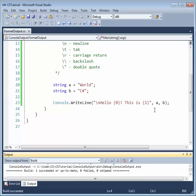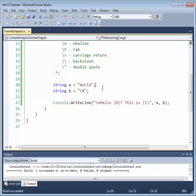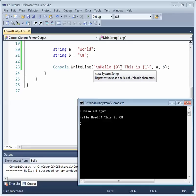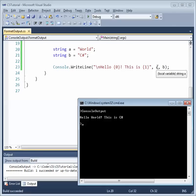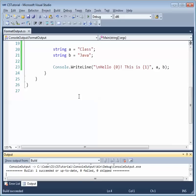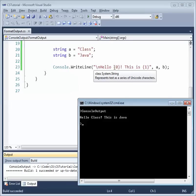Looking at the output: string A is assigned the value 'World', so you can see A is represented by {0} — the value of A replaces that format item — and B replaces {1}. The result is 'Hello World, This is C#.' Now let's change the values of A and B — for example, outputting 'This is Java' from a C# program is a bit odd, but it demonstrates how the variable values replace the format items.